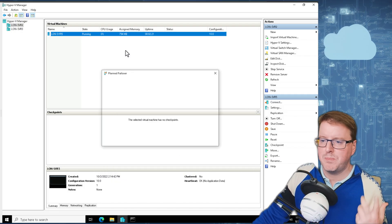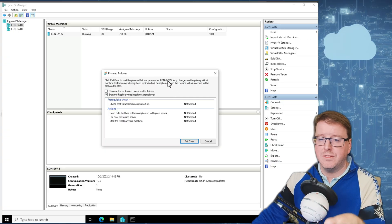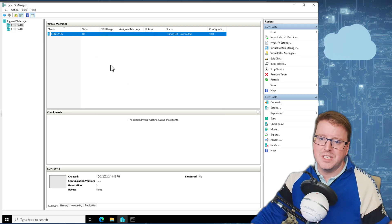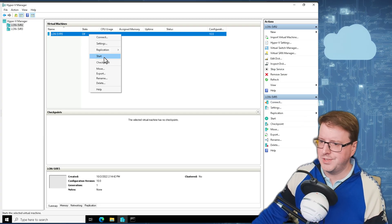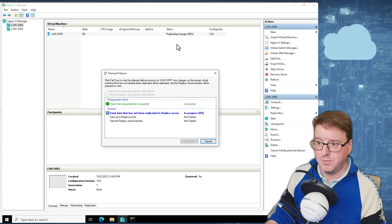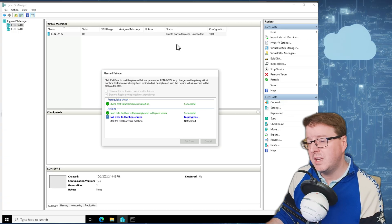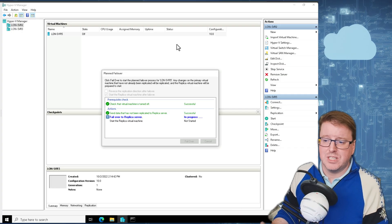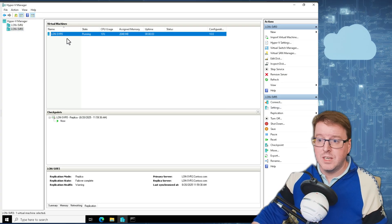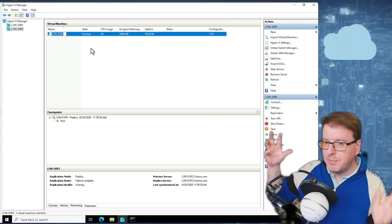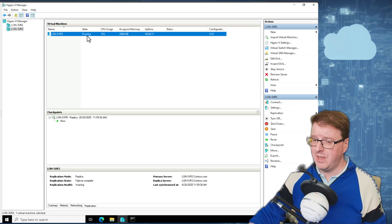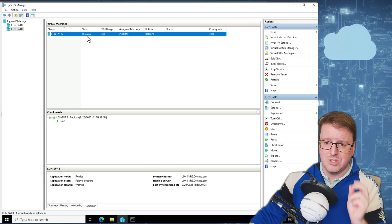I want to do a planned failover - kick SVR 5 from SVR 2 over to SVR 3. I need to check that the virtual machine is turned off first. I'll turn it off by pulling the plug - you don't want to do that in production, always shut down servers correctly. Going to Replication and clicking Planned Failover will replicate those changes, bring everything up to date, and transfer across. A planned failover isn't doing the 30-second or 5-minute lag - it's transferring everything across as if it's a live migration, but much faster because the main block of data is already replicated. SVR 5 is now running on LON SVR 3.